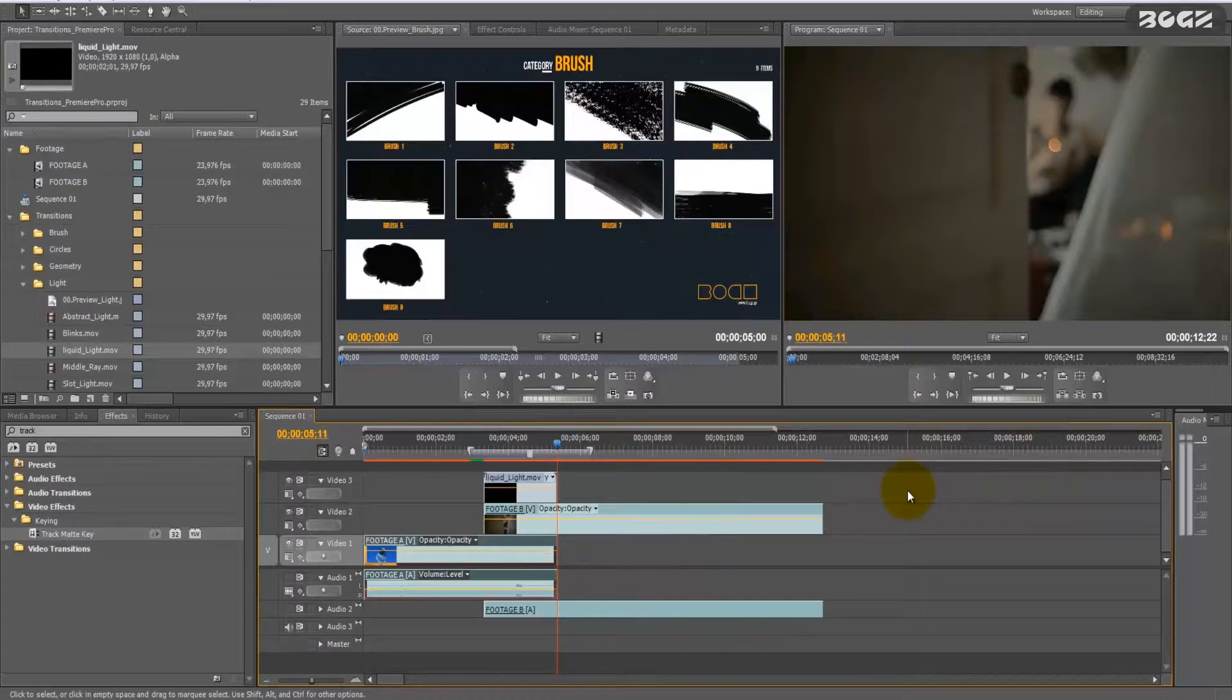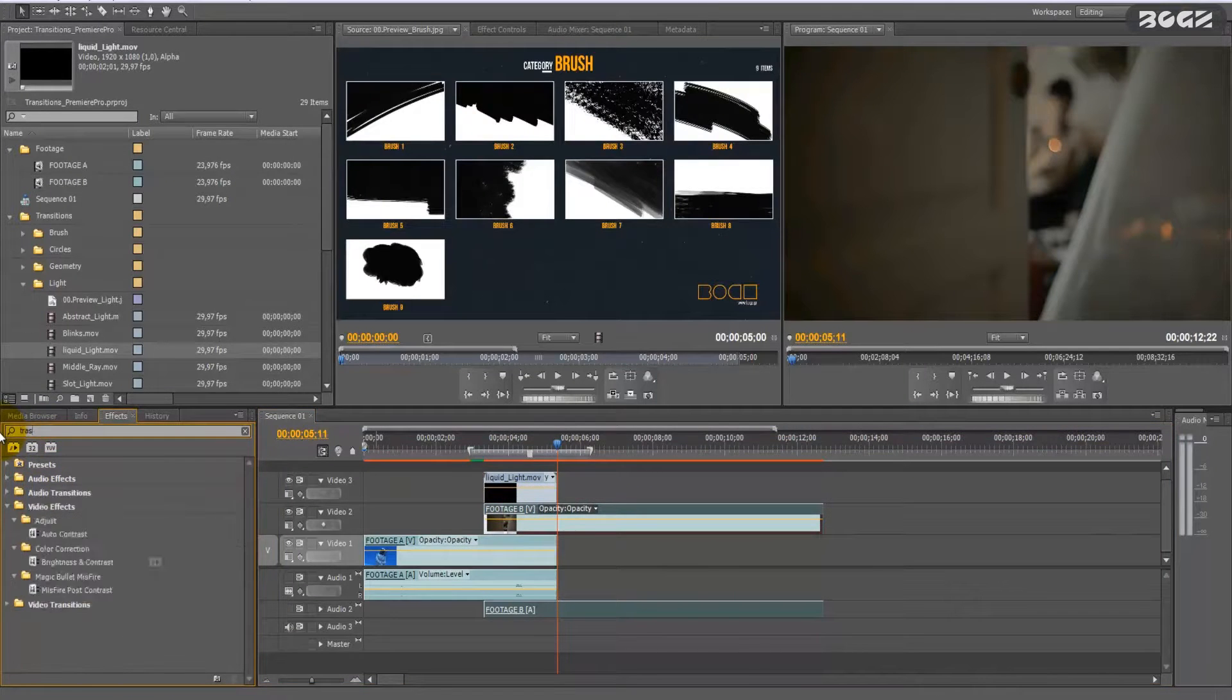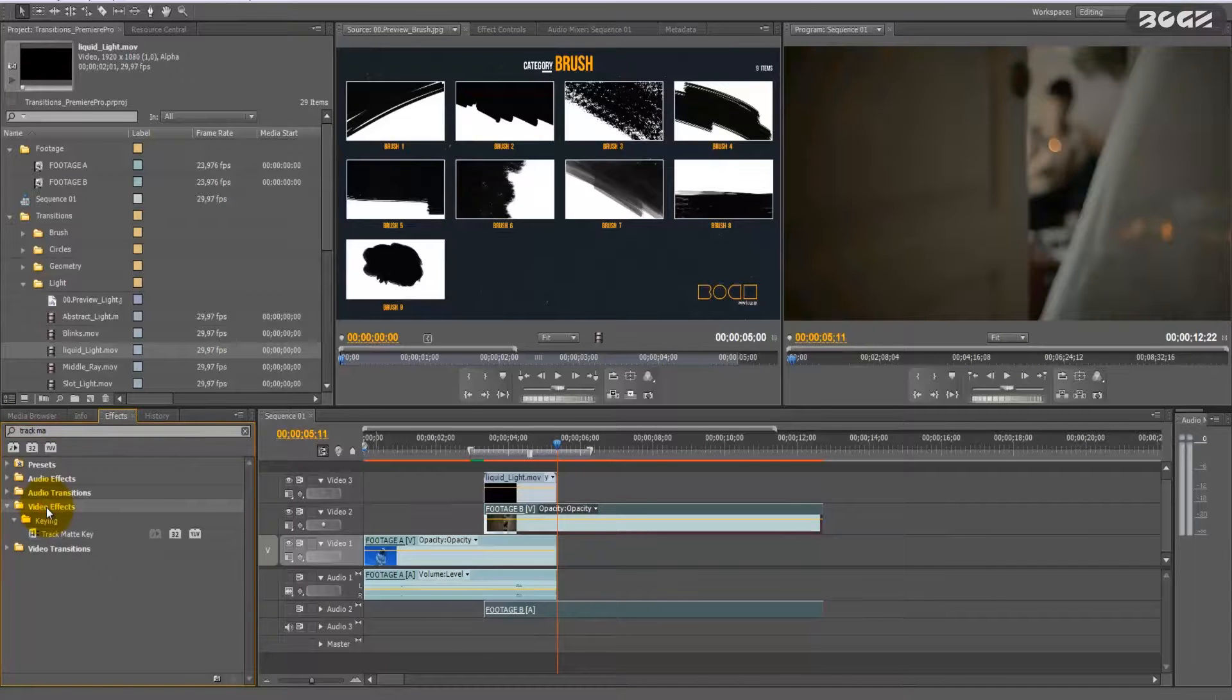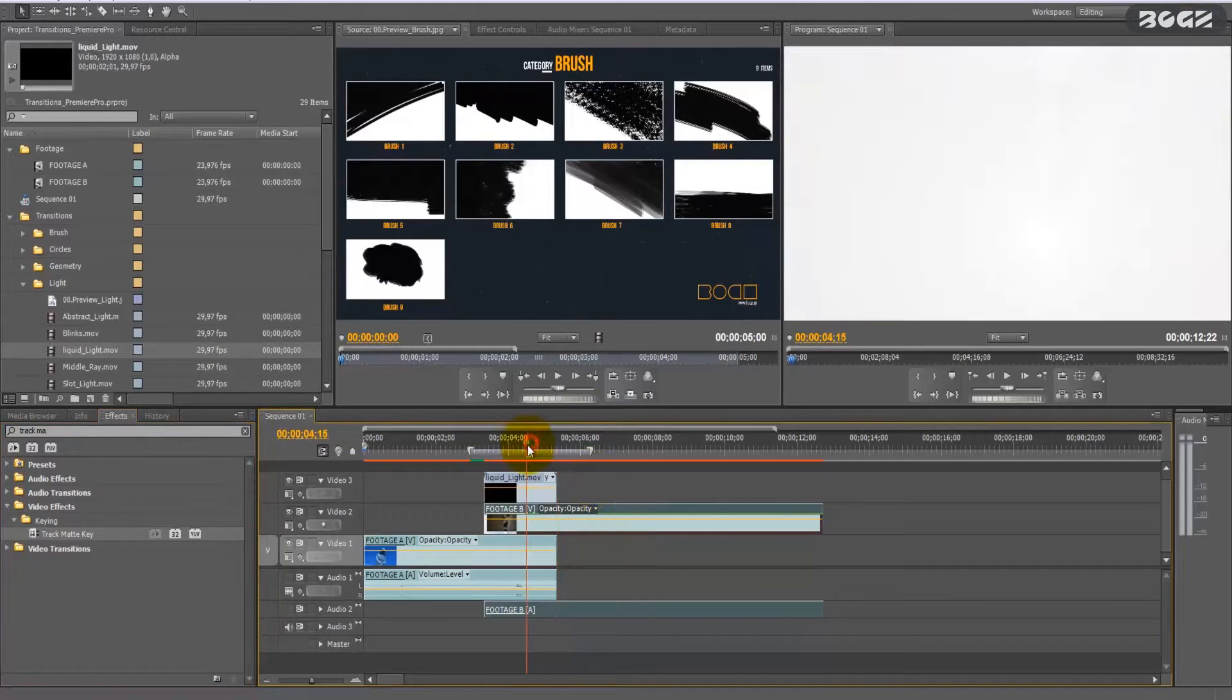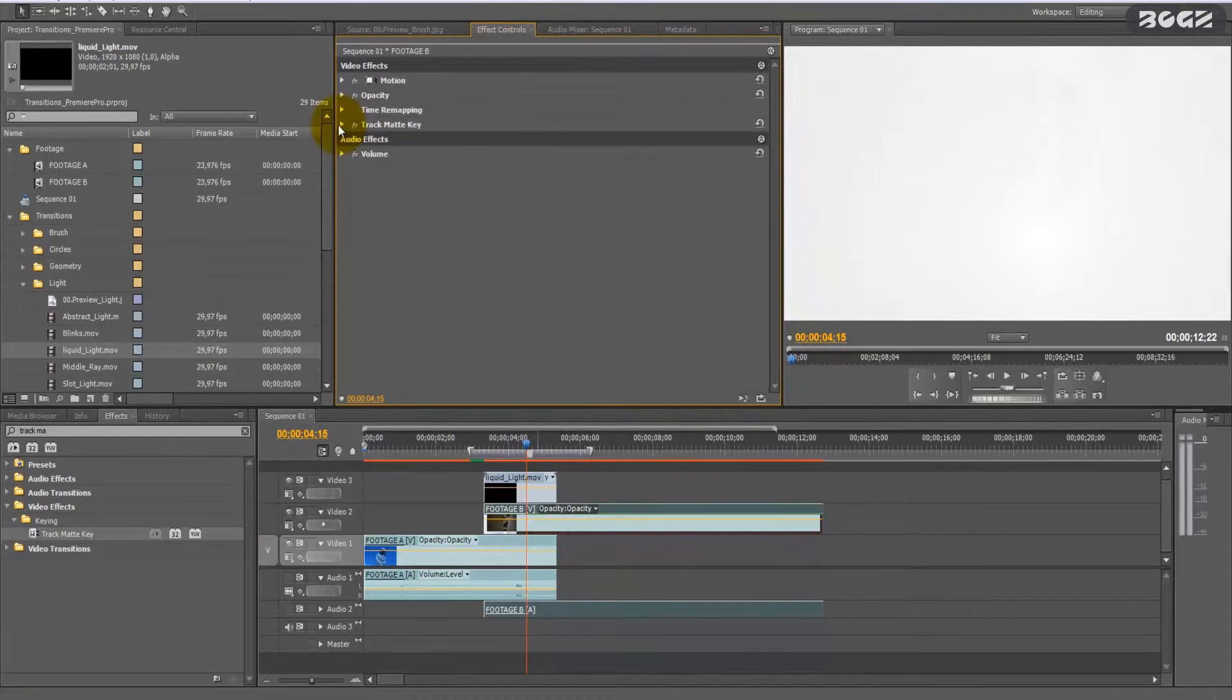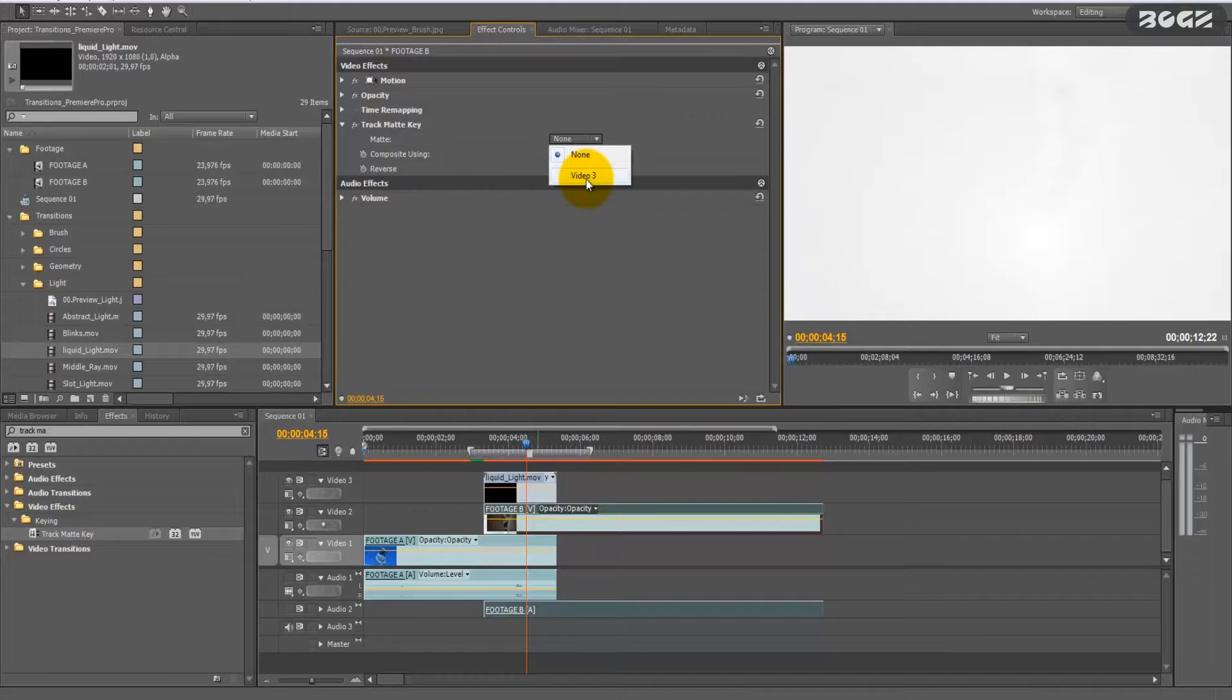Okay, and now the only thing you have to do is go and write here TrackMatte, which you will also find under video effects, keying, TrackMatte key. Drag it on footage B, and here on the effects control,